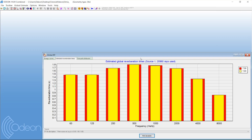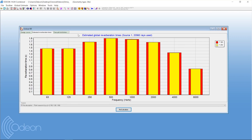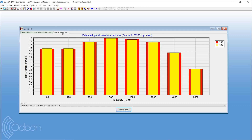There's also a last tab called Free Path Distribution. I won't cover it too much because for most users this is irrelevant, but for some research projects it's a really useful tool.